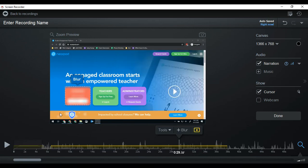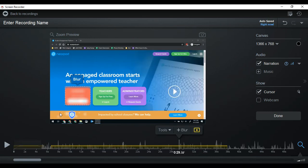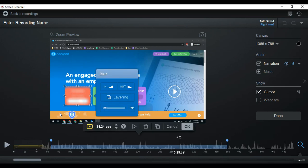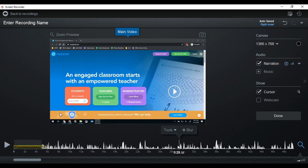I don't actually want that blur there, so I'm gonna go ahead and take it out. But just so you know, that would be how you do it. If I decide I want to remove it, I just open it up again and remove this edit.